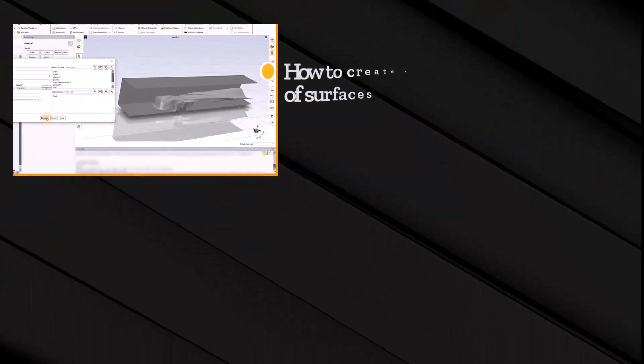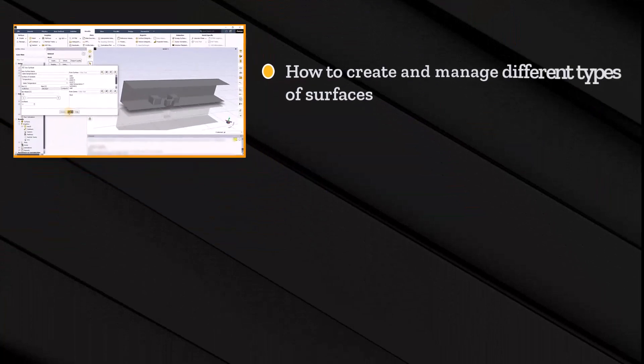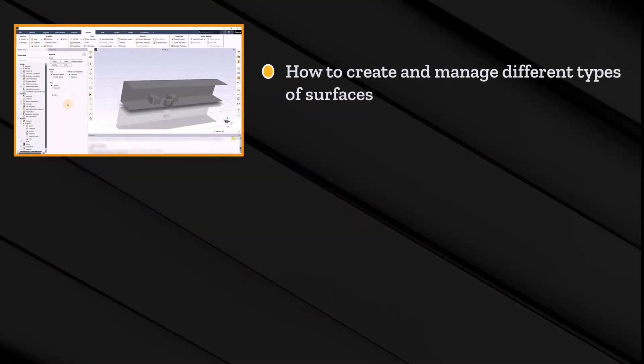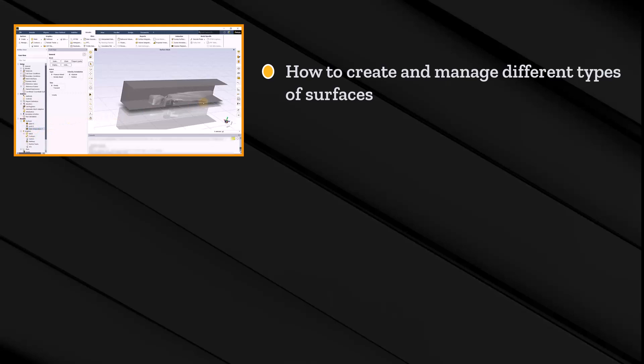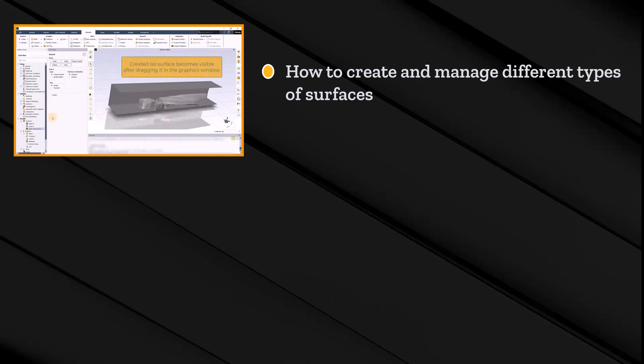In the first lesson of this course, we will learn about the most commonly used types of surfaces, namely points, planes and ISO surfaces, and how to create and manage them using the surface group of the results tab in ANSYS Fluent.